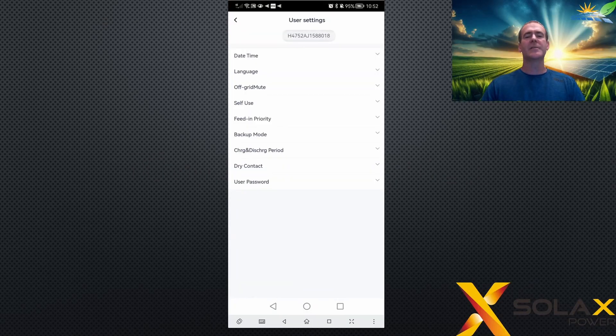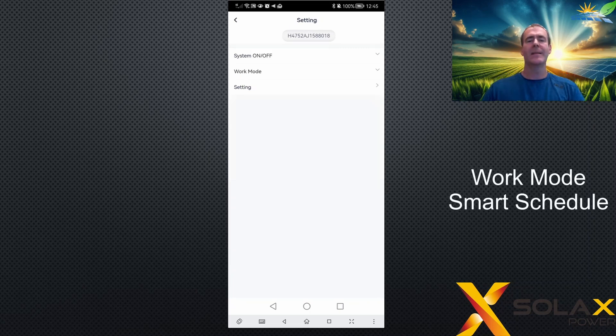These are the user settings. If you don't know how to get here, please see the first video in the series on how to open the app, log on to the remote settings, and access this page.